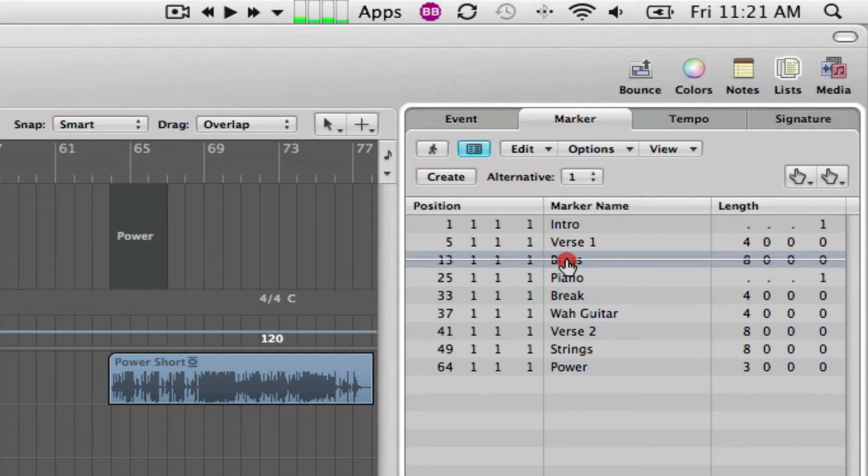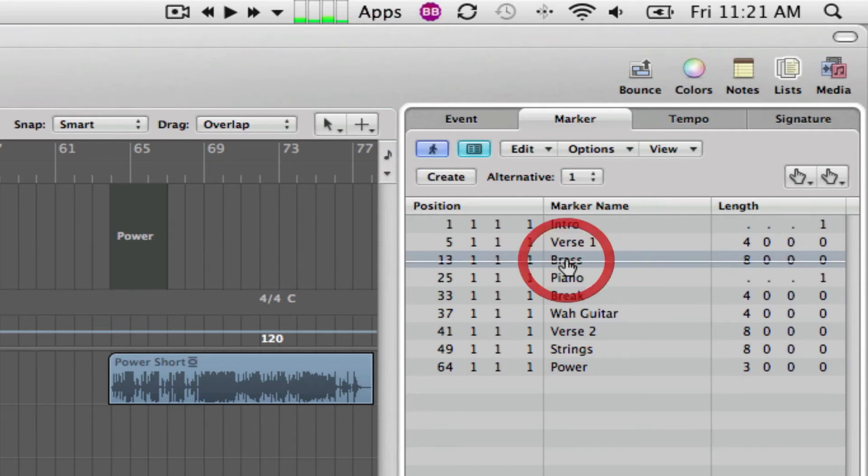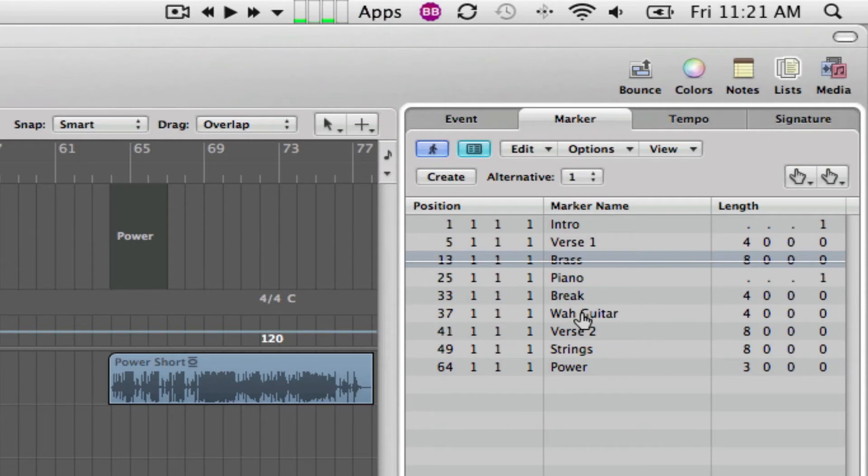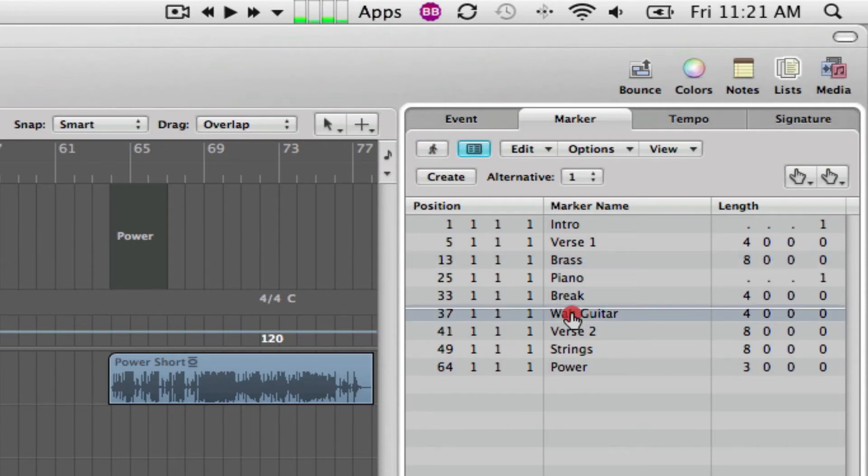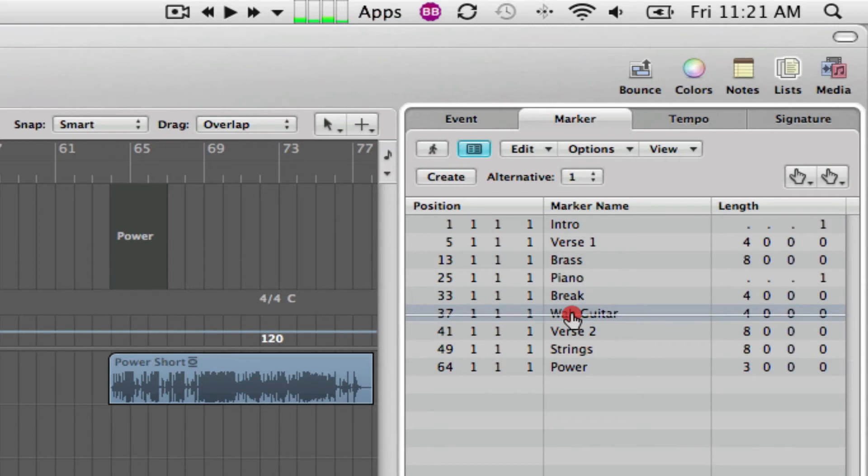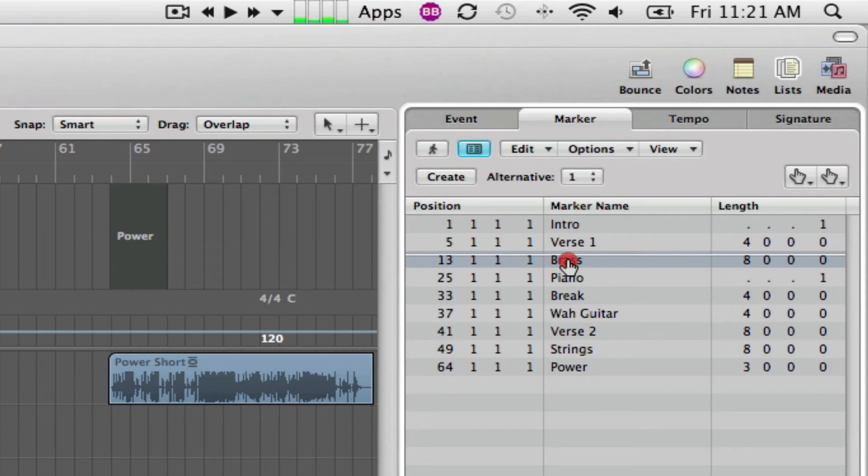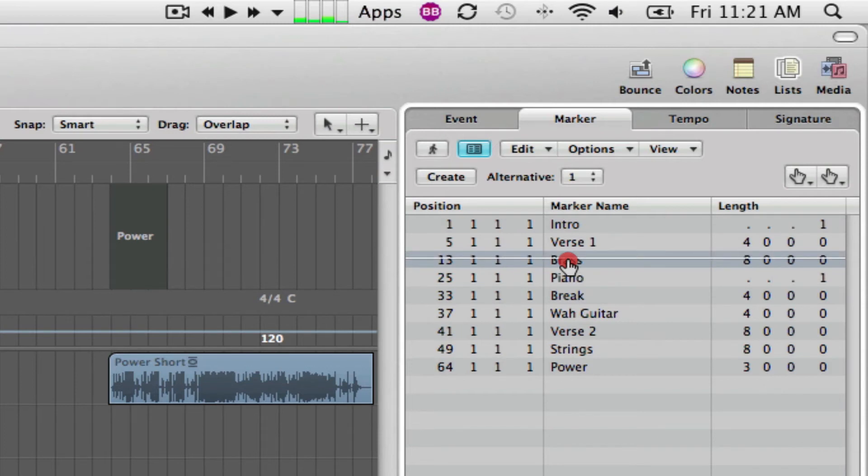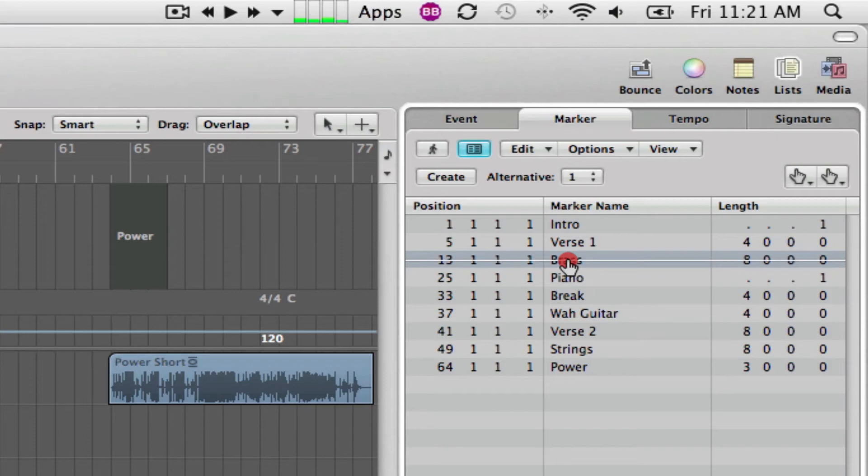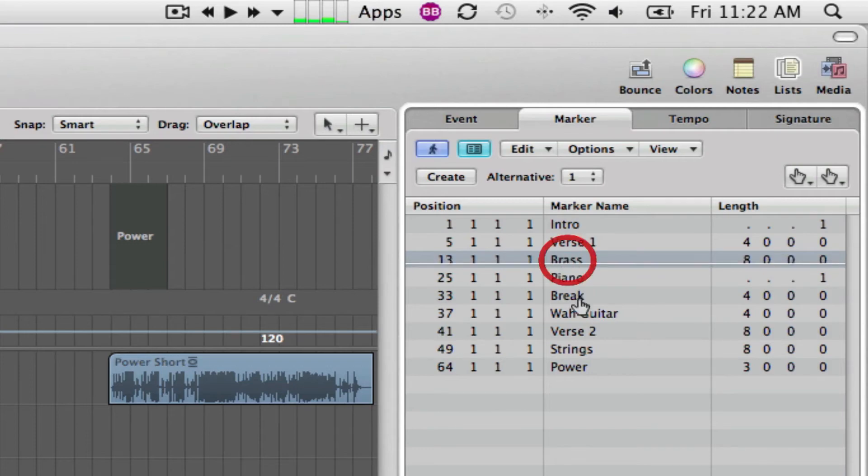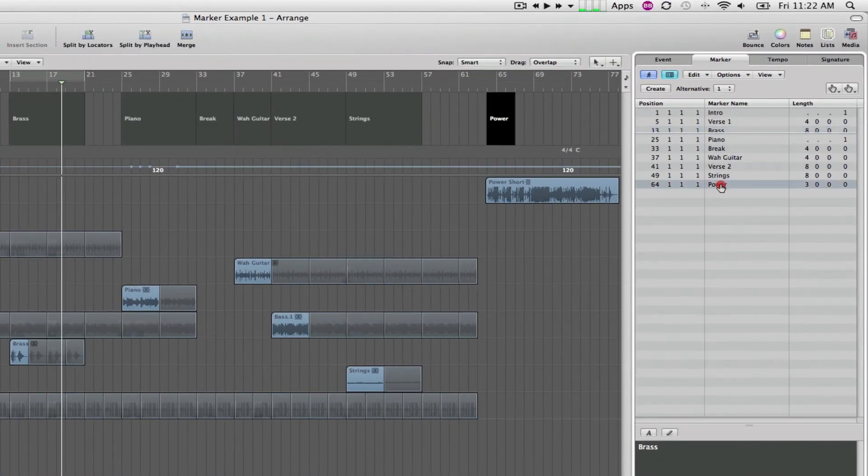So, it'll play as long as I'm holding it. So, if I just release, it'll stop. And then, if I go to Wah Guitar right here, let me click on that. Here's brass. And I don't know if it shows up in the screen here, but there's a little white line that's really like a horizontal playhead marker that's playing down through the marker itself.